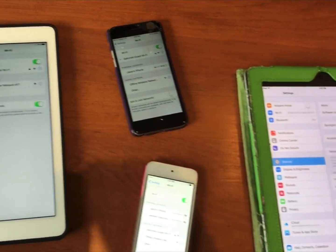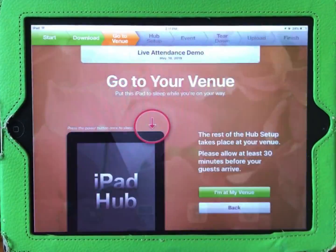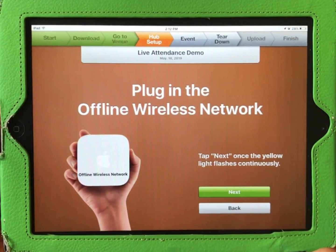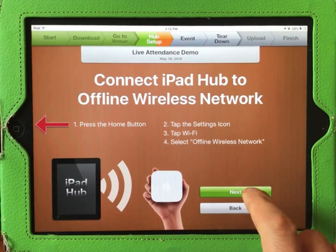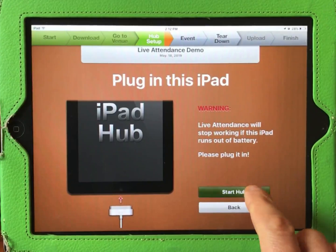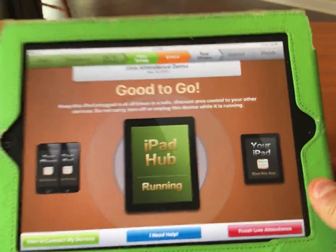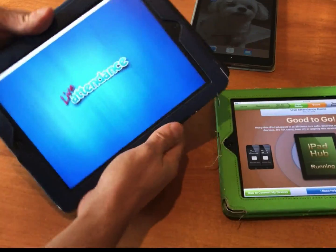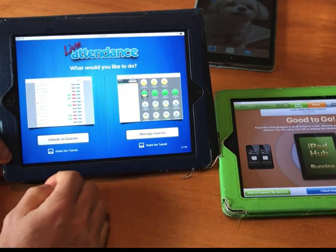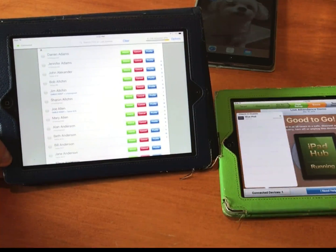Now that you have connected all your devices to the offline wireless network, go back to the iPad Hub and launch the Hub app again. Follow the on-screen instructions. It will remind you to locate the iPad Hub in a good spot — don't forget to plug it in. Once you arrive on the Good2Go screen, you are now ready to launch the Live Attendance app on all your other devices. As you select the different roles, you should see them appearing on the Hub screen. This verifies that the devices are talking to one another and you are now ready to use Live Attendance.